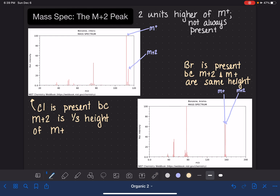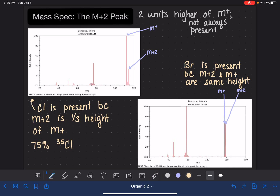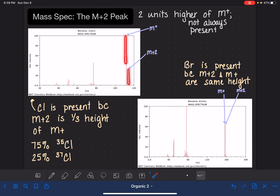For chlorine, 75% of all chlorine atoms are chlorine-35, and those chlorine atoms are showing up in the M+ peak. Then 25% of the chlorine atoms are two units heavier — chlorine-37 — and those are going to be showing up in the M+2 peak. Because 25 is one-third of 75, this is why we see this relative height difference between M+2 and M+.